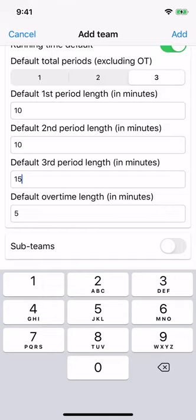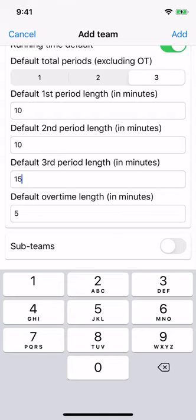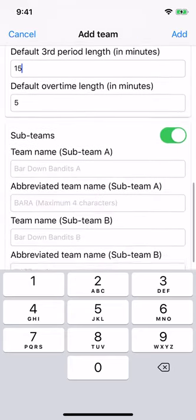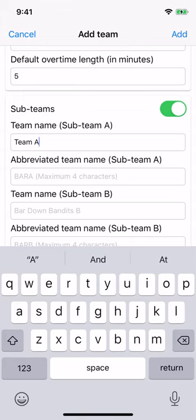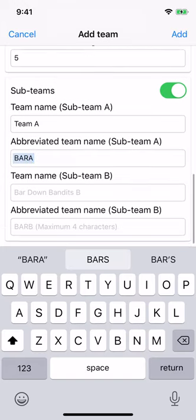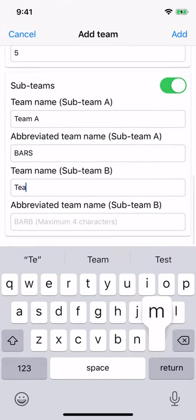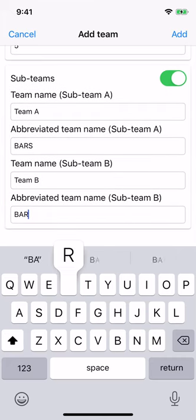Later, when you create a player, you can choose which sub-team they're on. And when you create a game, you can choose which sub-team is playing. Madpuck will use the sub-team information to determine default attendance, which is used for games played in the cumulative stats. Enter the sub-team names and abbreviated team names just as we did for the main team. Let's go with Team A and Bar A, and Team B and Bar B.